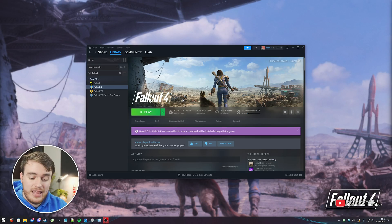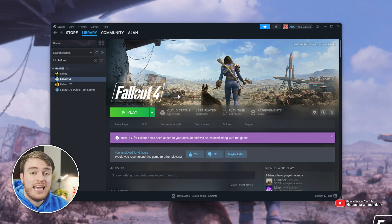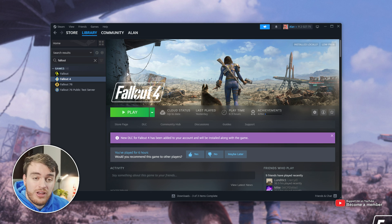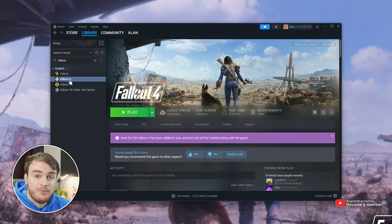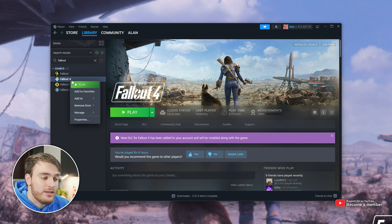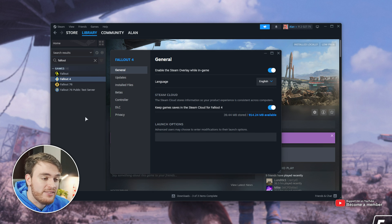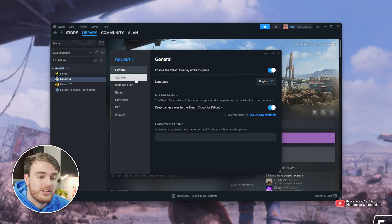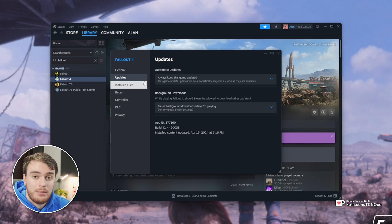It's very simple to do. Simply head across to Steam, then find the game you're trying to pause updates for — in my case it's Fallout 4 — right-click it, choose Properties, and head across to the Updates tab.